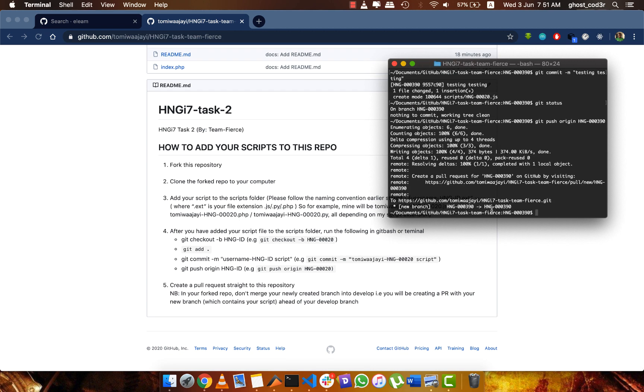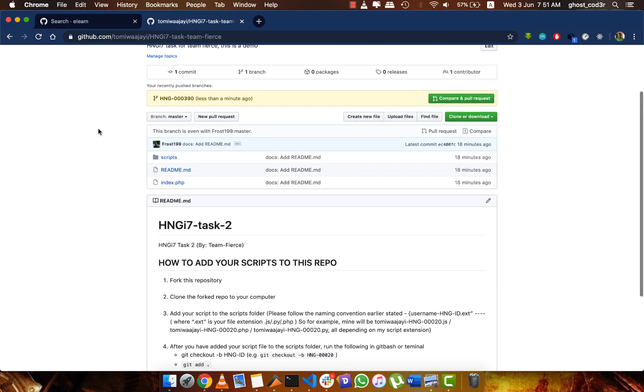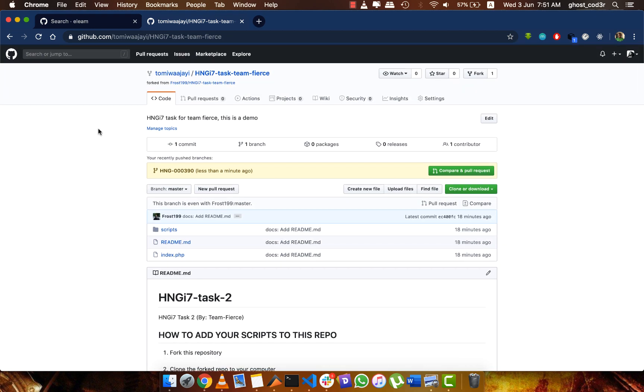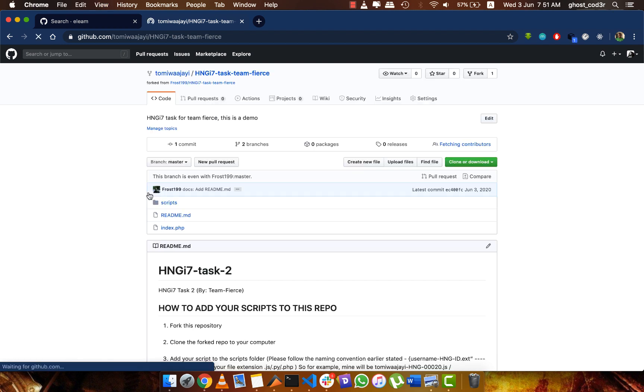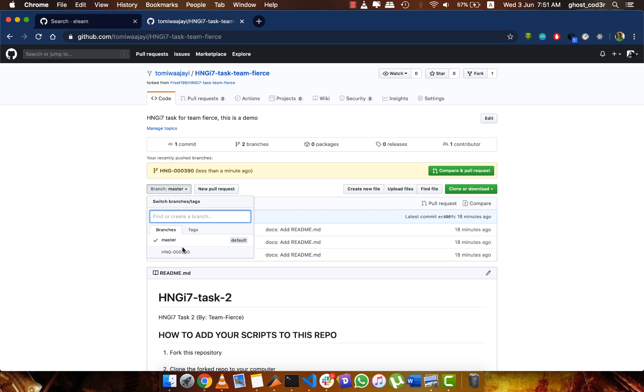If I come back to my own forked repository, you can see here that I recently pushed this branch.